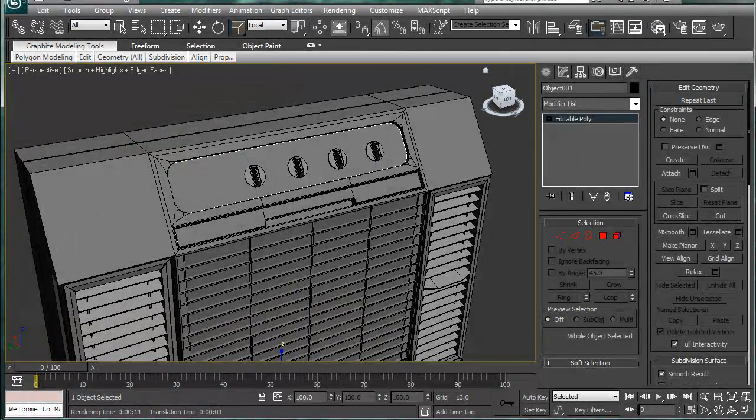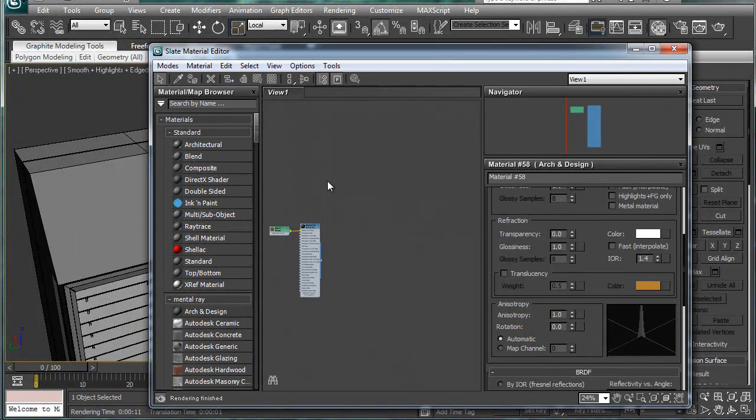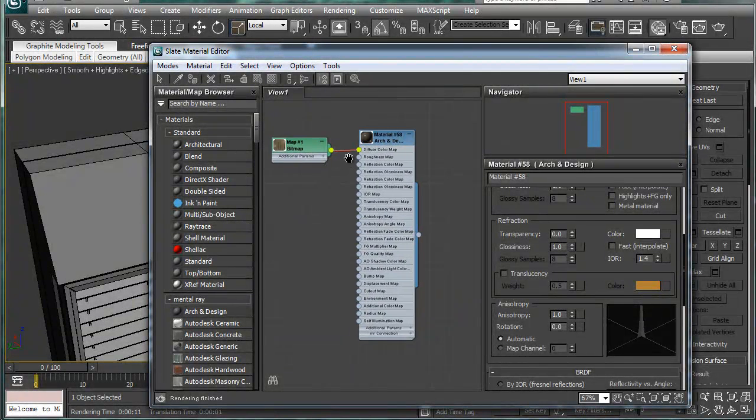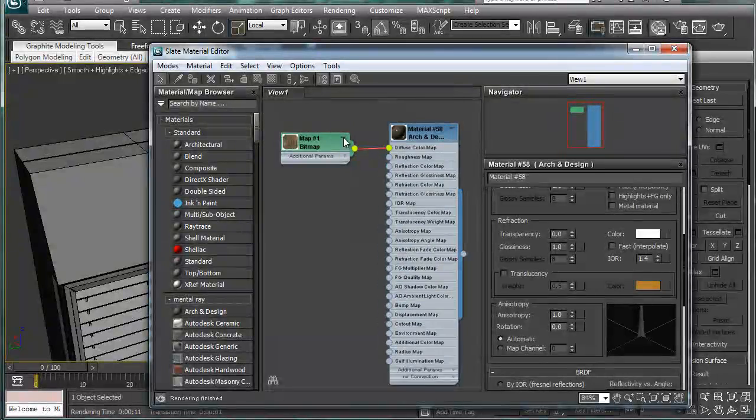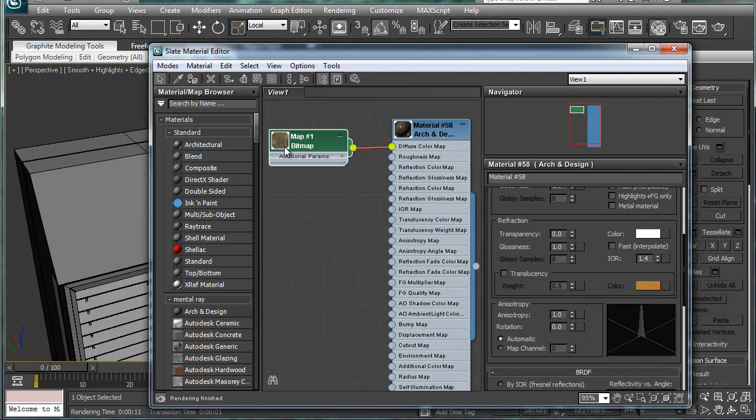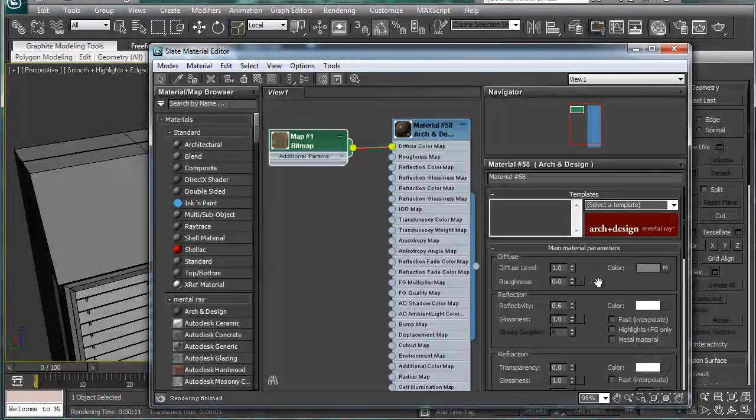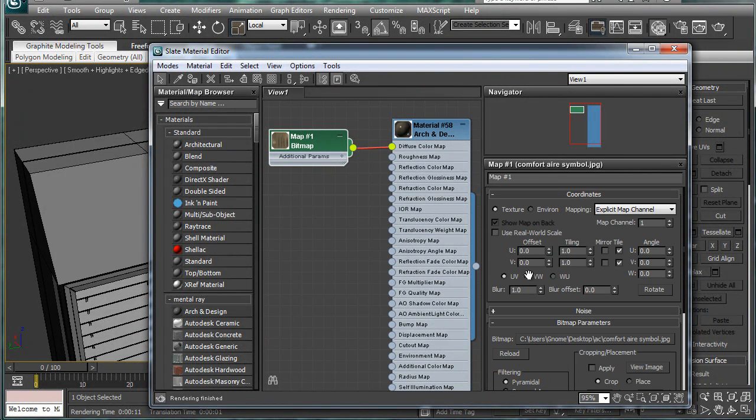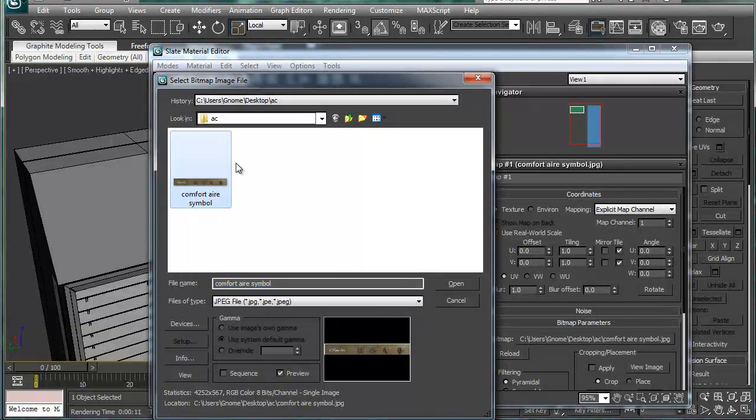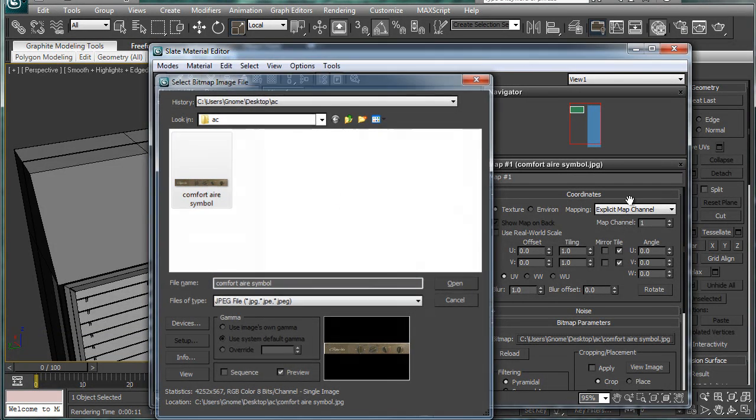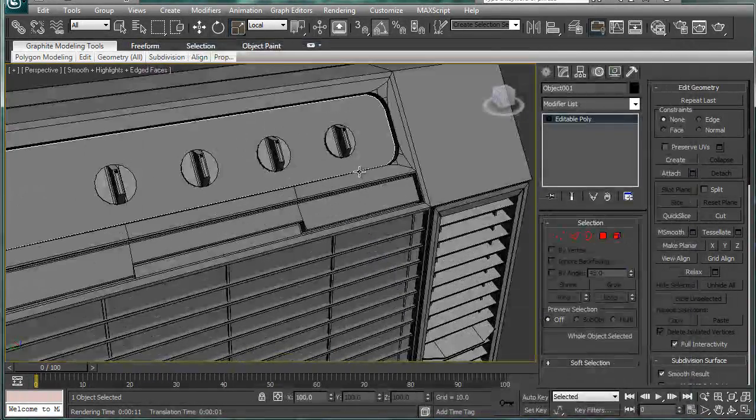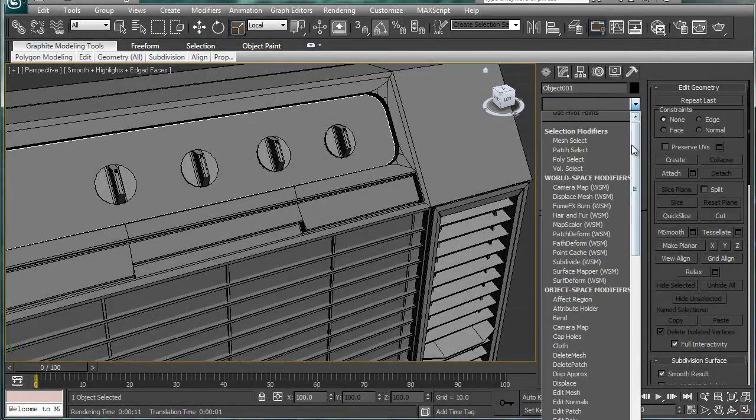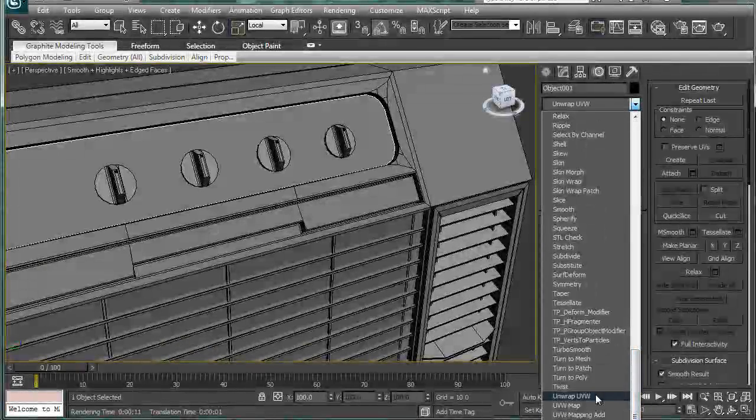And for my texture, I'll bring up the material editor again. What I did was, make sure your render is mental ray, create an arc and design material, and in the diffuse color map, put the appropriate bitmap, which I will be uploading eventually, to probably my Photobucket channel. It's just a small little piece like this.